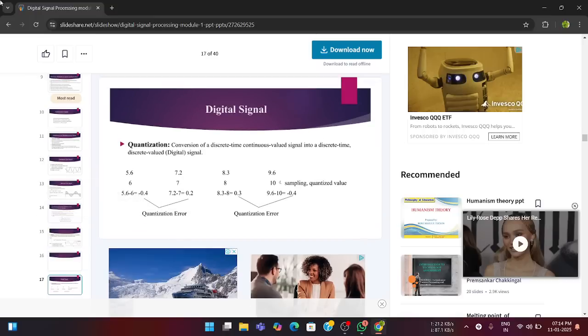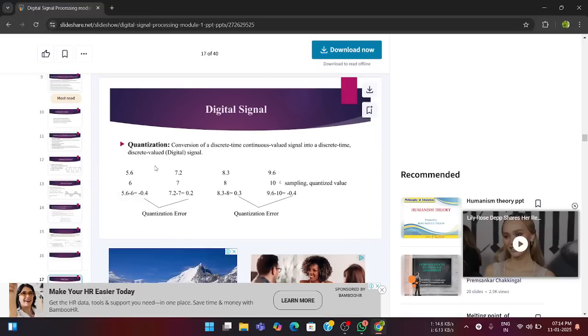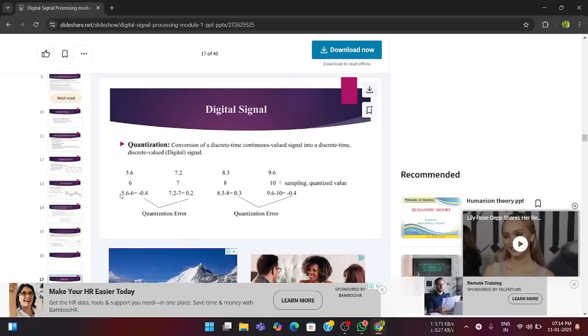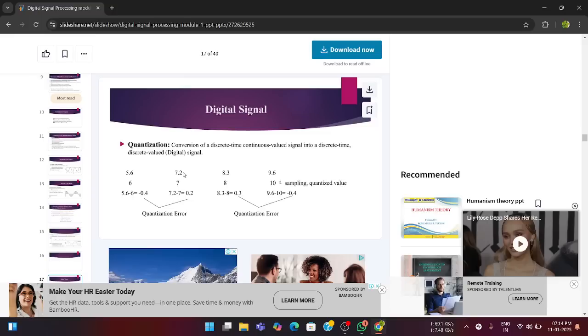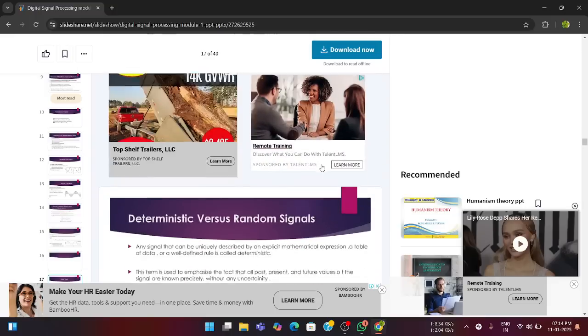Next is a digital signal. For digital signal, we need to be going through the process called as quantization. Conversion of discrete time continuous valued signal into a discrete time discrete valued signal is called as quantization. That is, it just takes the average values. For example, here 5.6 and 6. If we do, it is minus, it will be minus 0.4 and 7.2 is represented as 7. That is just taking the average values. So, that is why this quantization is a very important process.